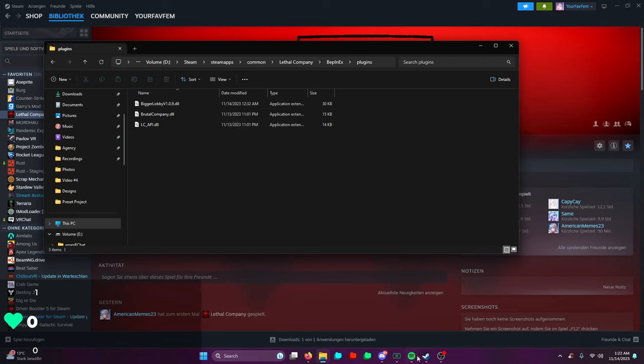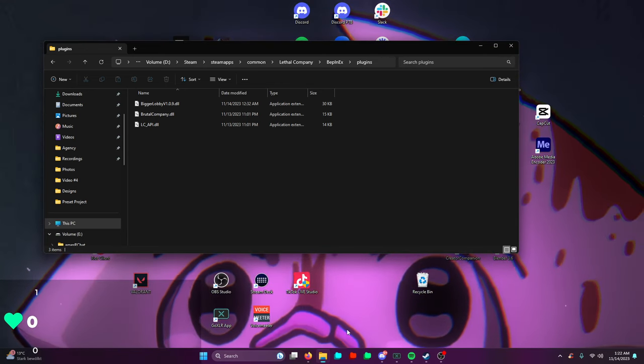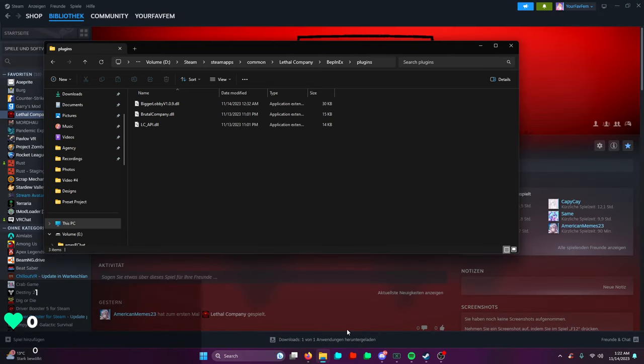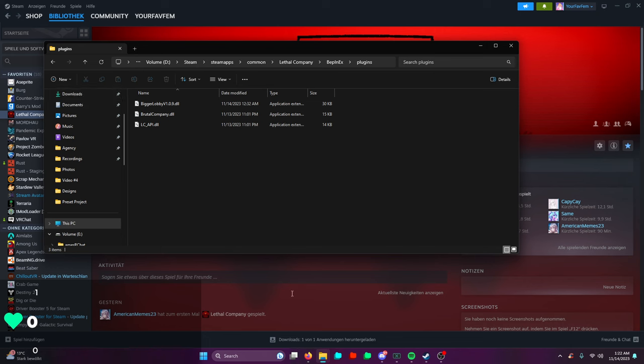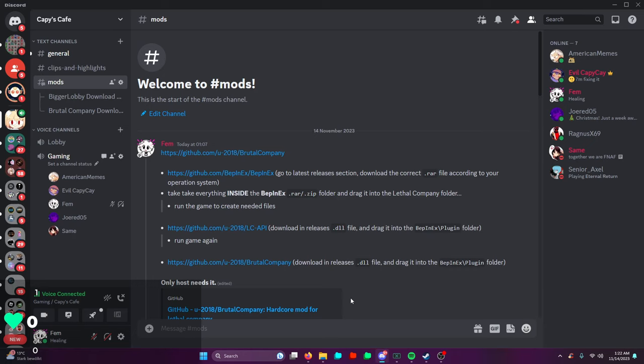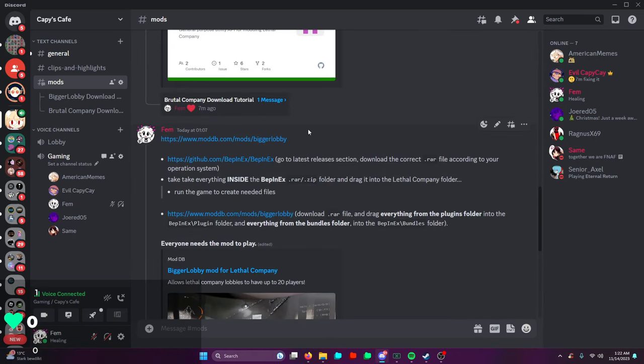If you want to install Bigger Lobby though, the thing is with Bigger Lobby, it's kind of like a plugin, but unfortunately everyone else in your lobby needs to have it installed as well for it to work correctly because of the audio issues that the mod had.